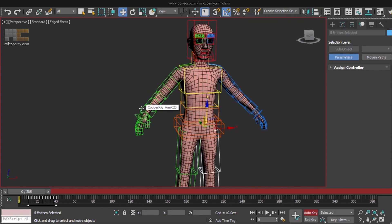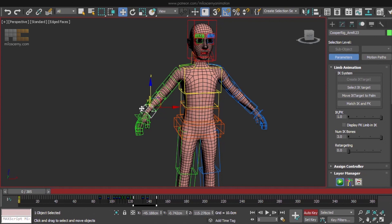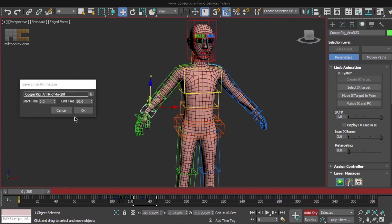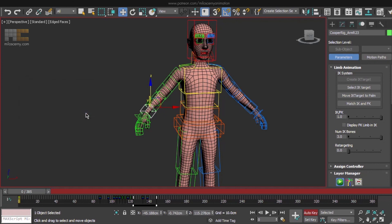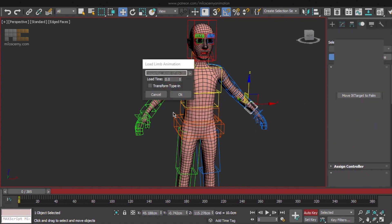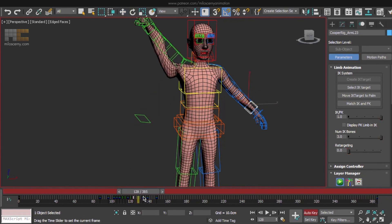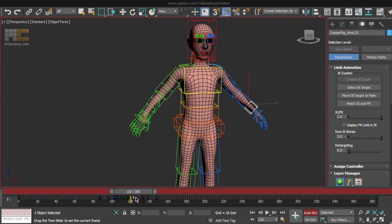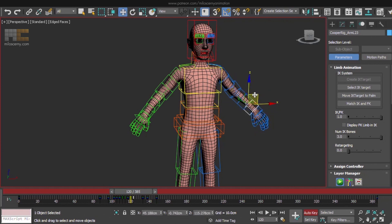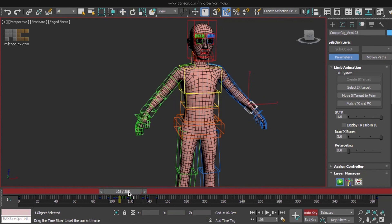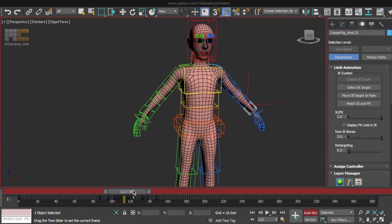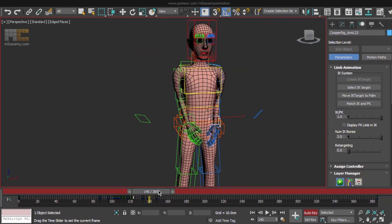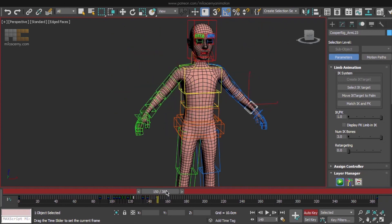We also need to mirror the animation for the arms, because we animated just one side. That is easy. Just select any bone from the green arm, right click, save Anim, frame 0 to 385. Select a bone of the blue arm, load Anim and OK. So the keys are here, it got copied. But the arm is still not moving because CAT needs to update, which is probably a bug. But just rotate it and move it and it should fix it. Now both arms are symmetrical. We don't need to offset them like we did with the legs because they are far away from each other and don't affect themselves, so it's fine.